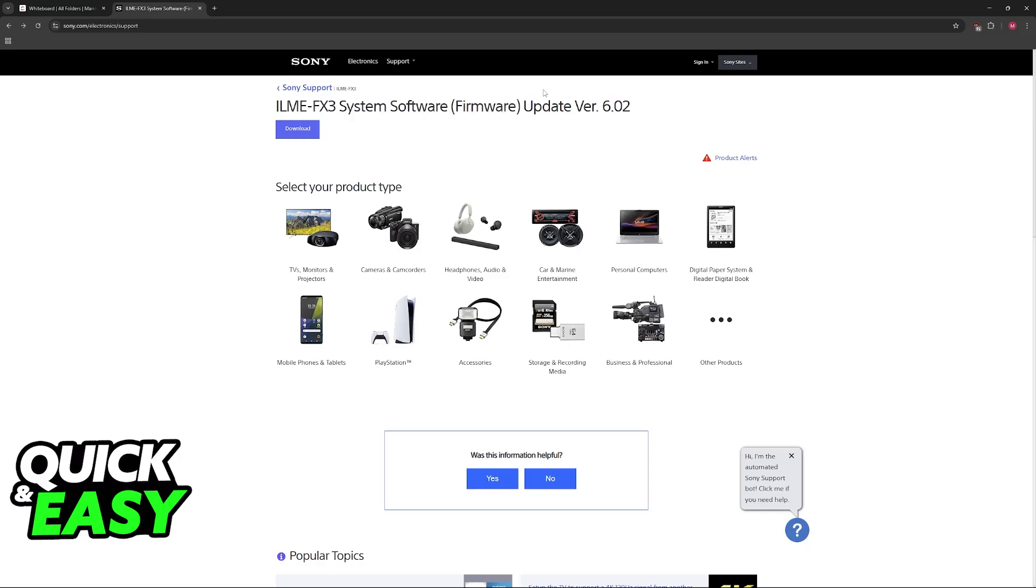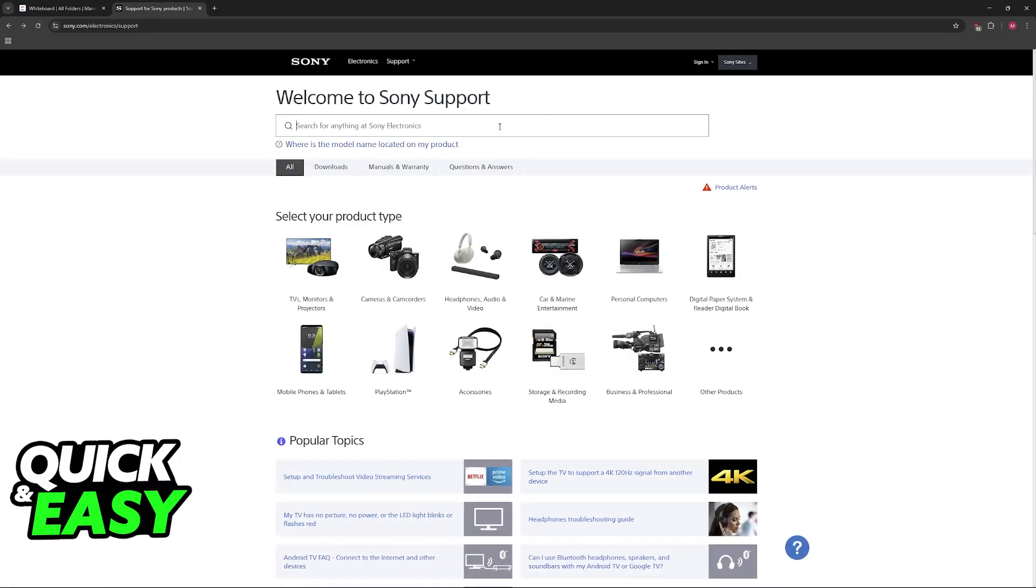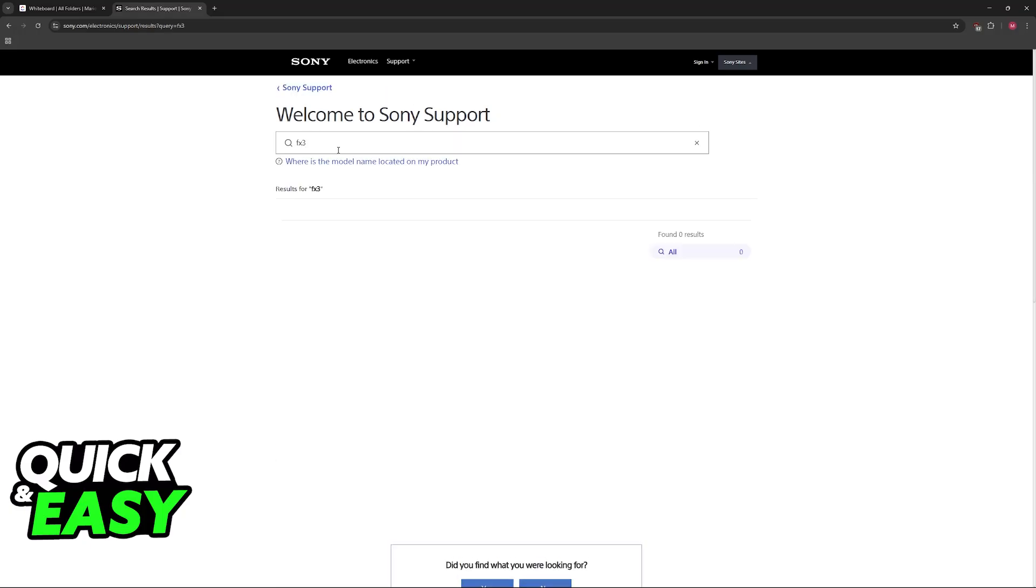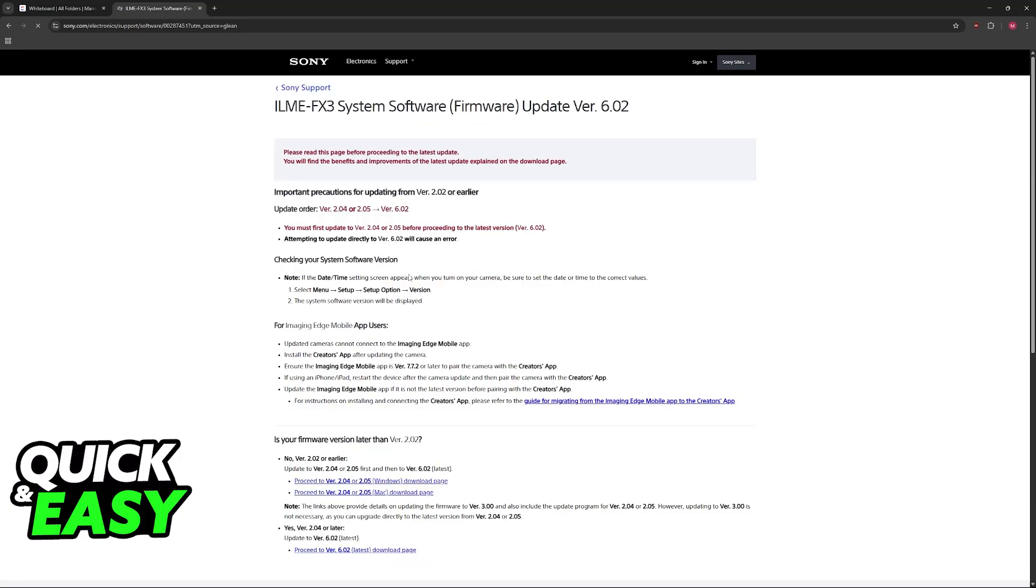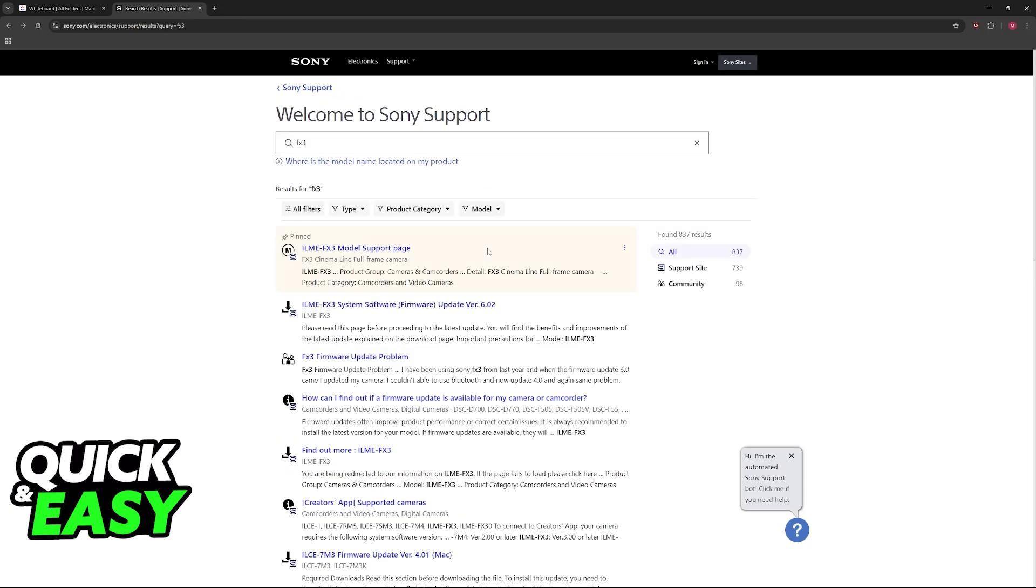You can find the latest version of the firmware by going to Sony Support. Use the search function and look for the FX3, or you can search for FX3 firmware on Google. At the time of recording this video, the latest version is 6.02.